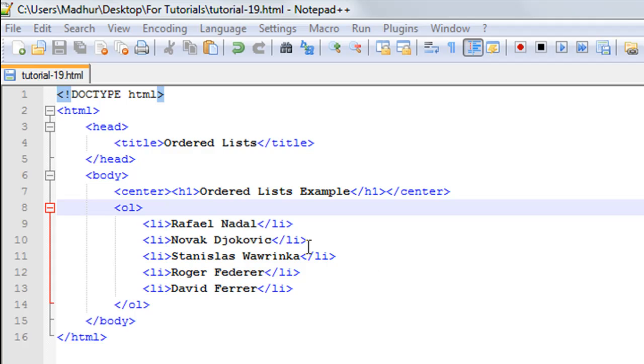I went to ATP's website and checked out the current rankings of players. This is in May 2014, so if you're watching this tutorial at a later date then this order could be different. Djokovic could be on top and Nadal could be at number two.